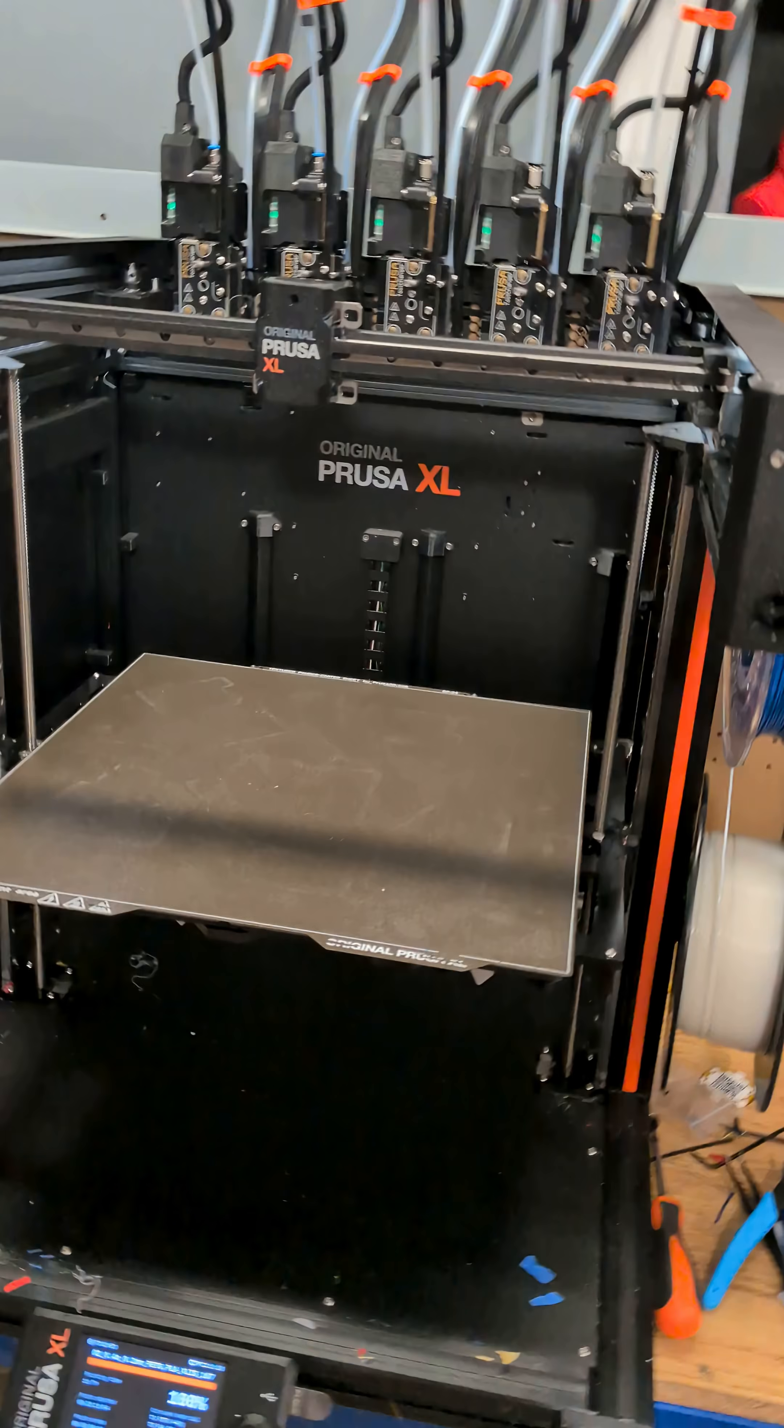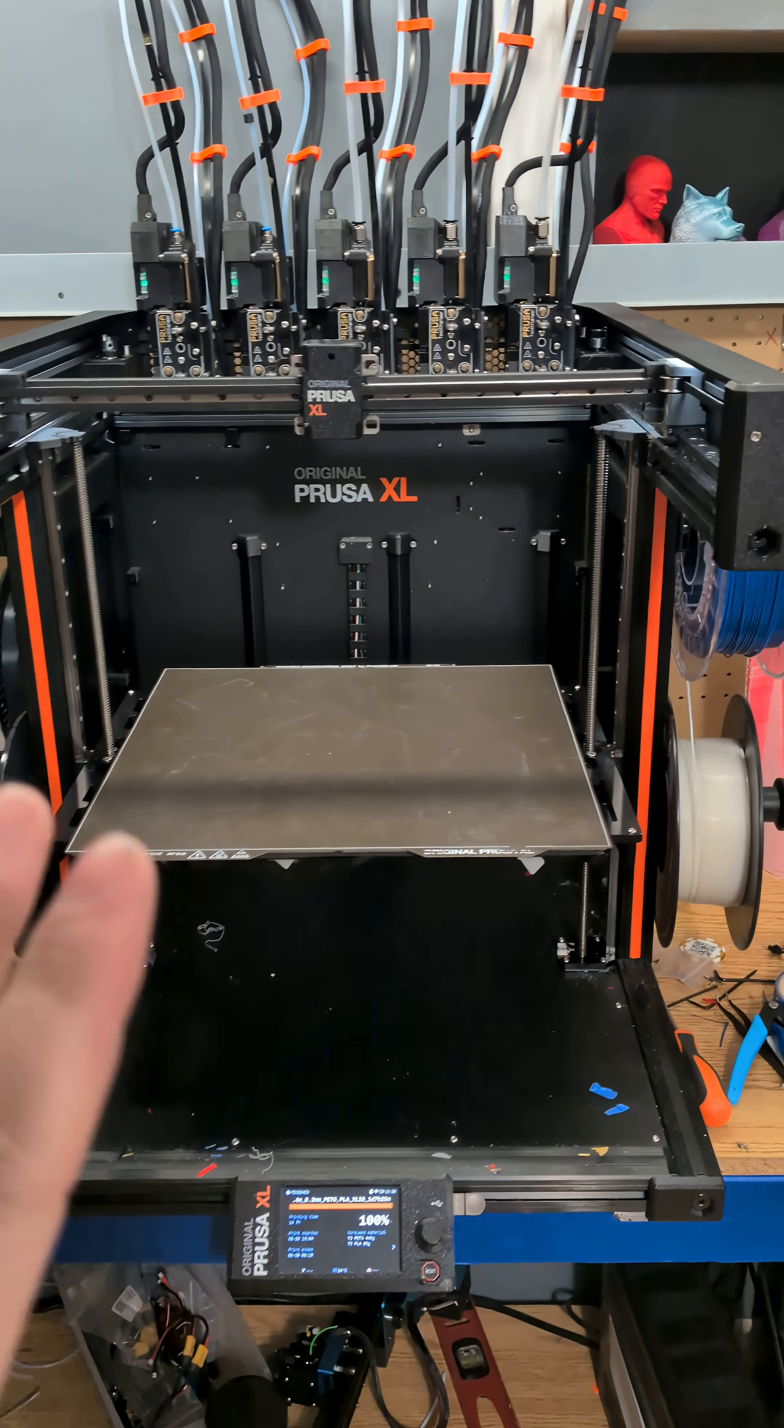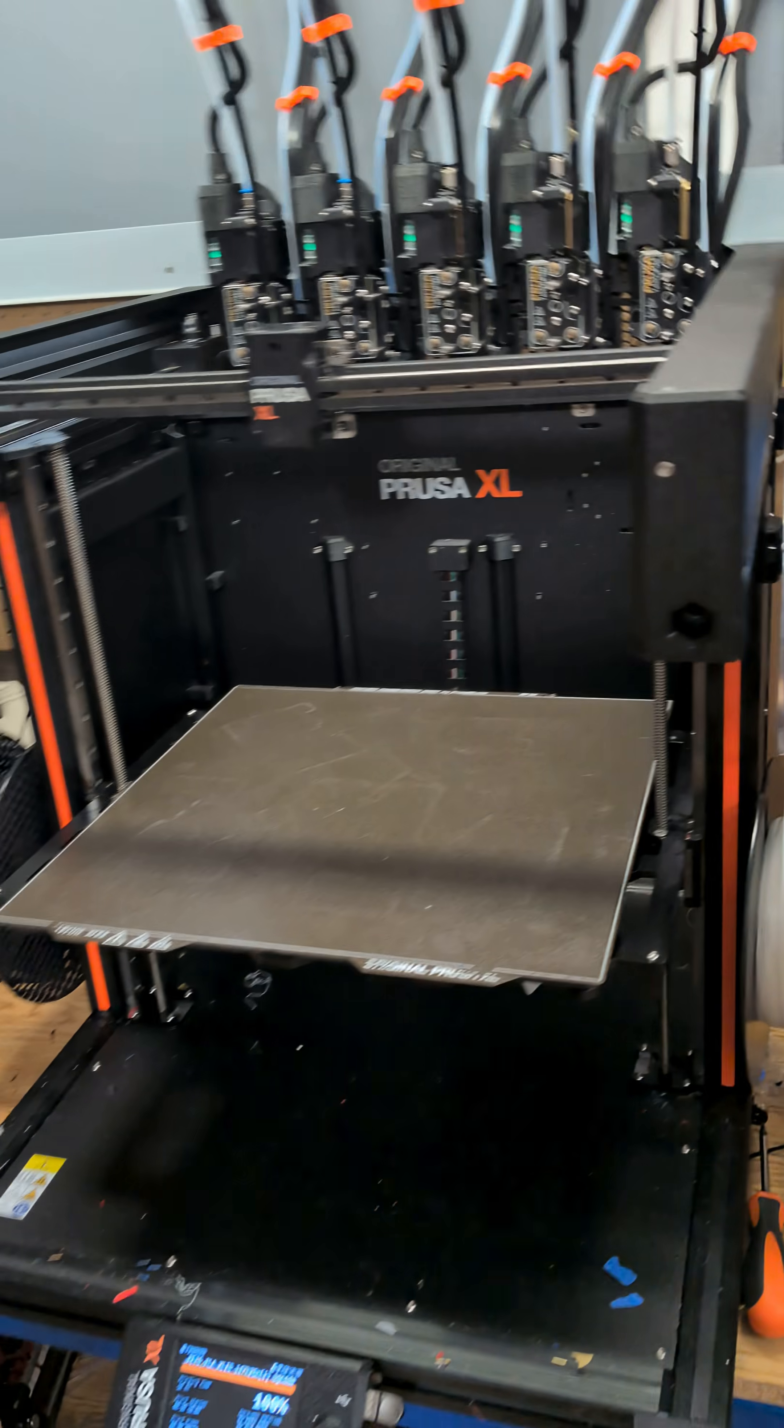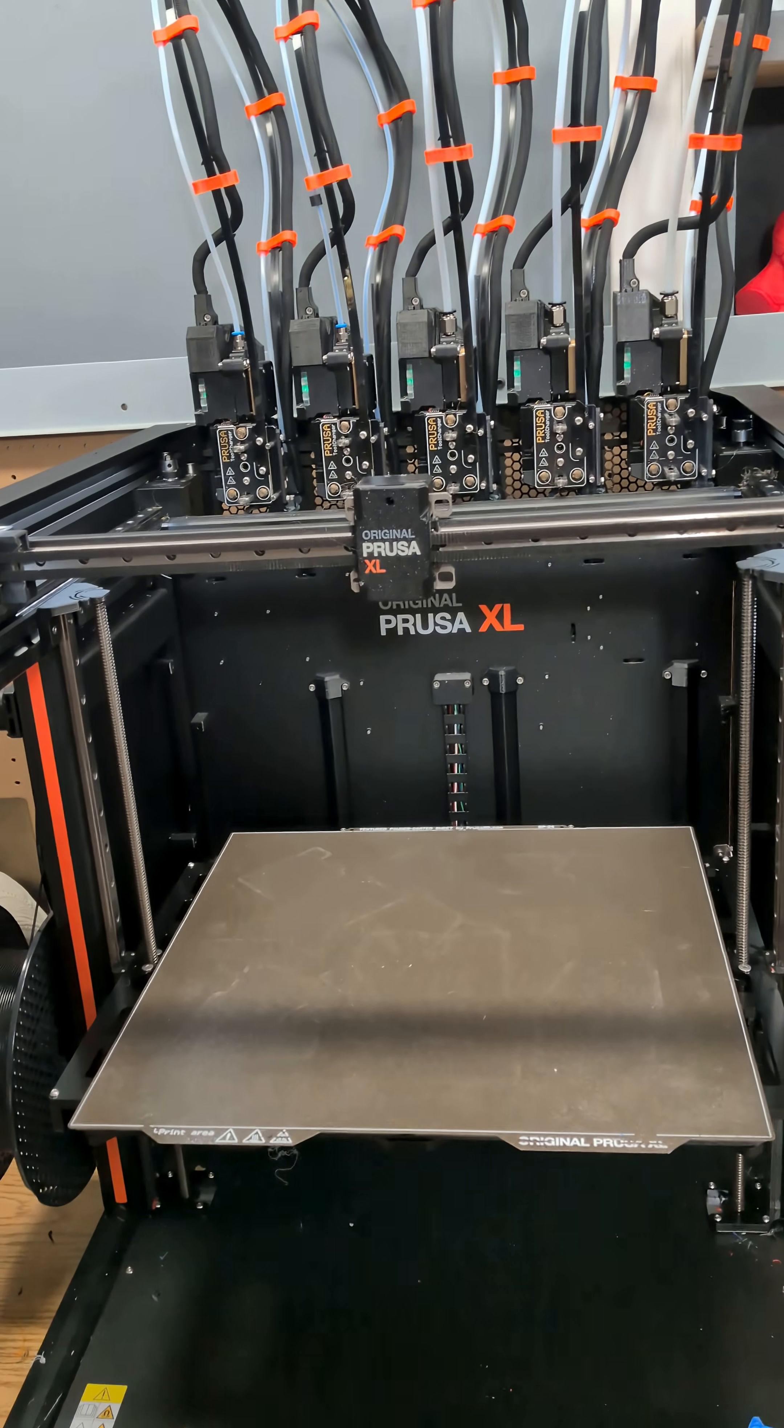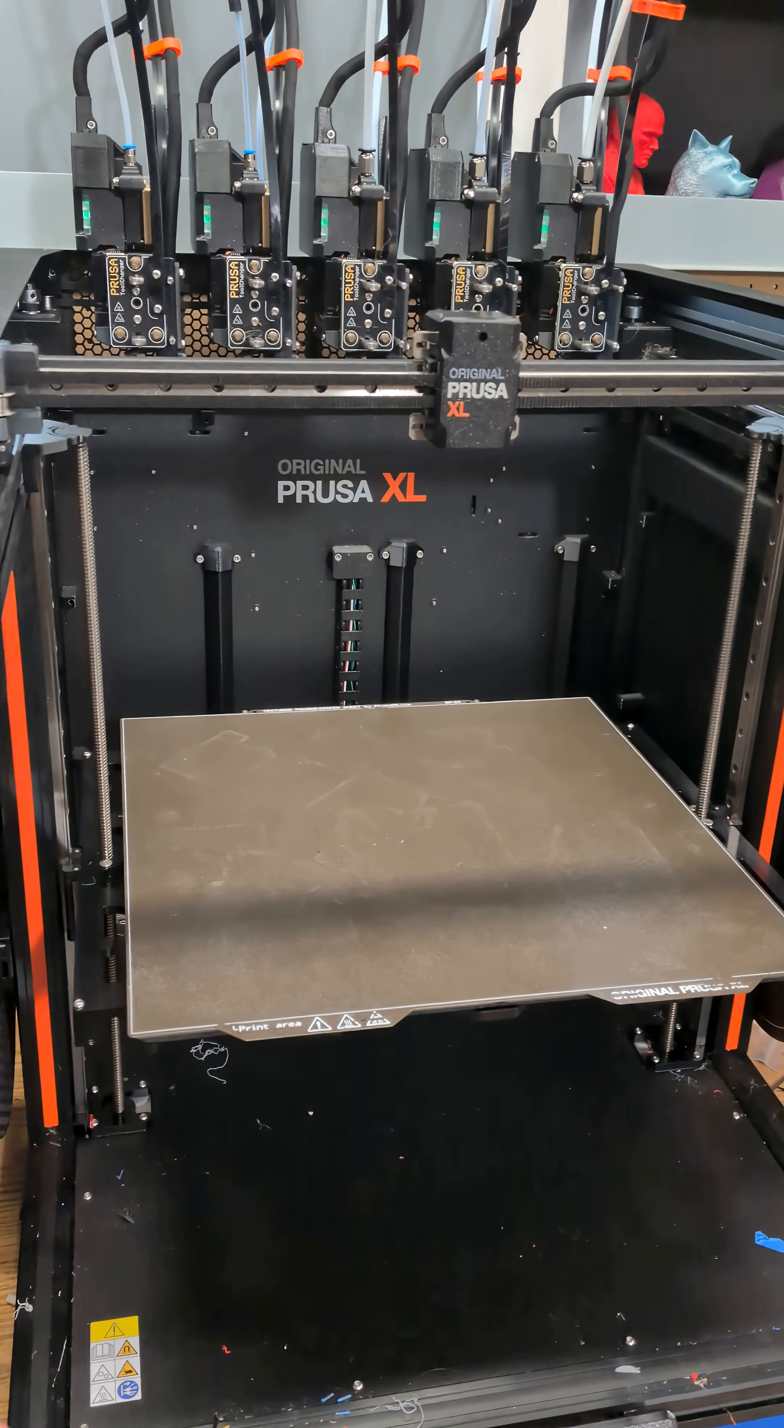And here's the thing: I really don't do a lot of multi-color 3D printing. I mean, I do do it, but not often. So what do I use my Prusa XL for? Well, I use it for multi-material printing.